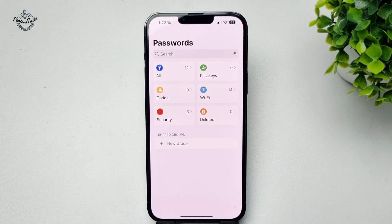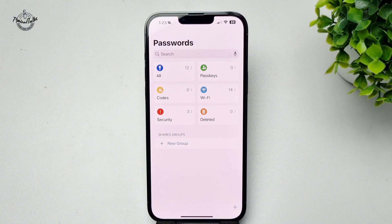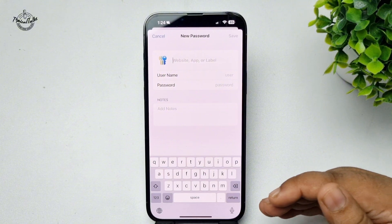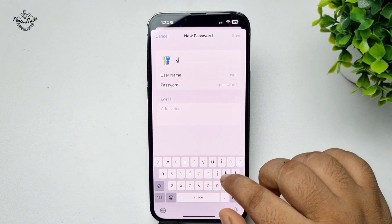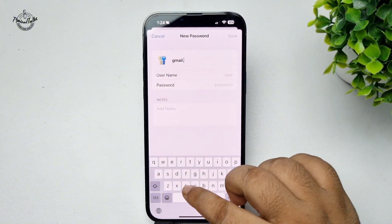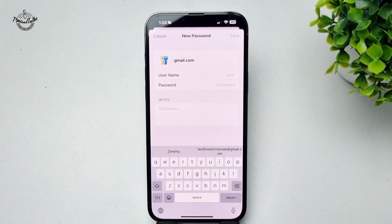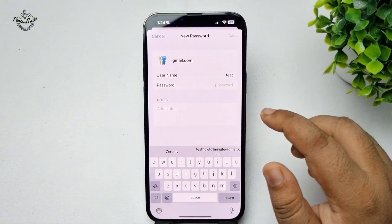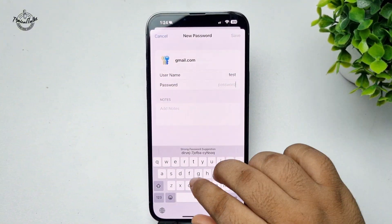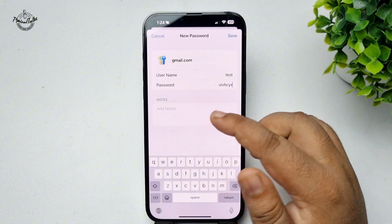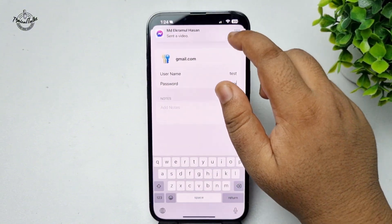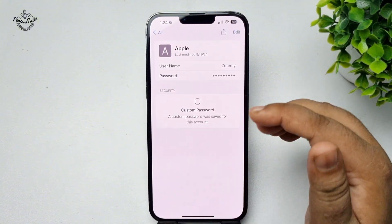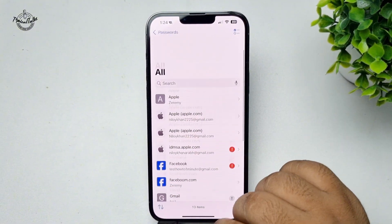To save a new password, tap on the plus icon. In the website or app field, type the URL — for example, gmail.com. In the username box, add your account login credential, enter your password, and optionally add a note. Then tap Save and the credentials will be saved.